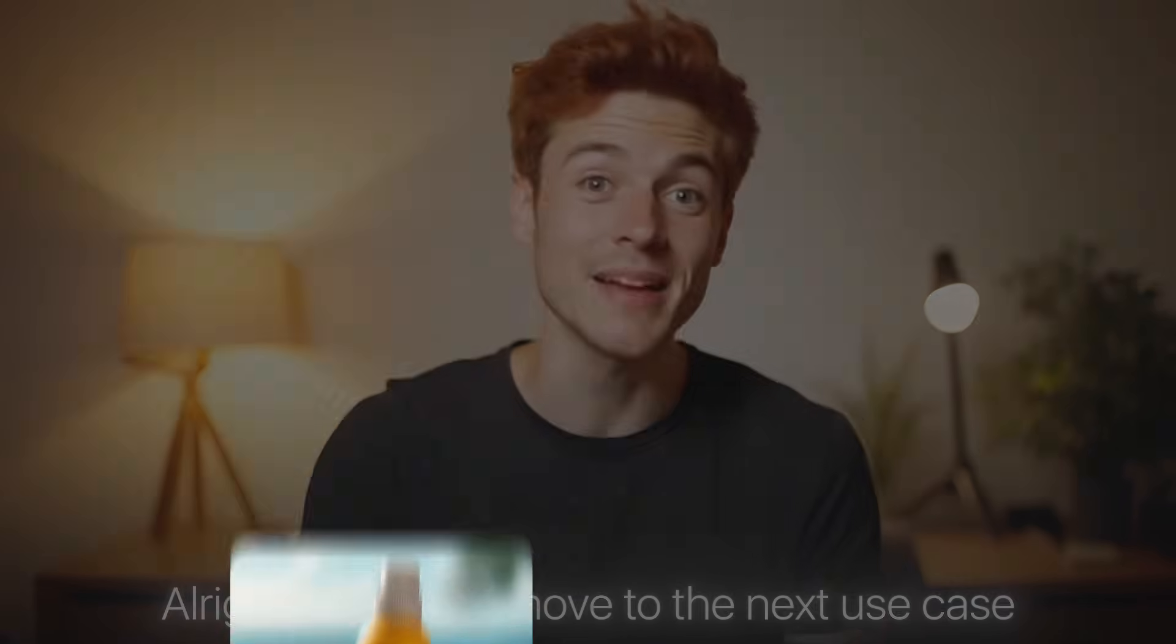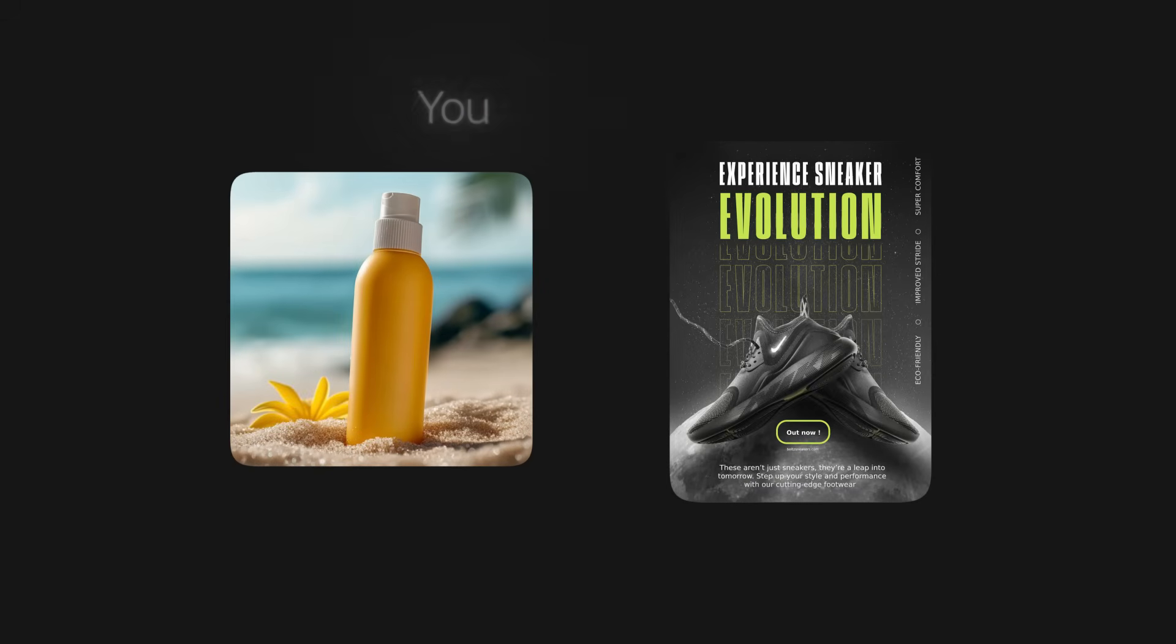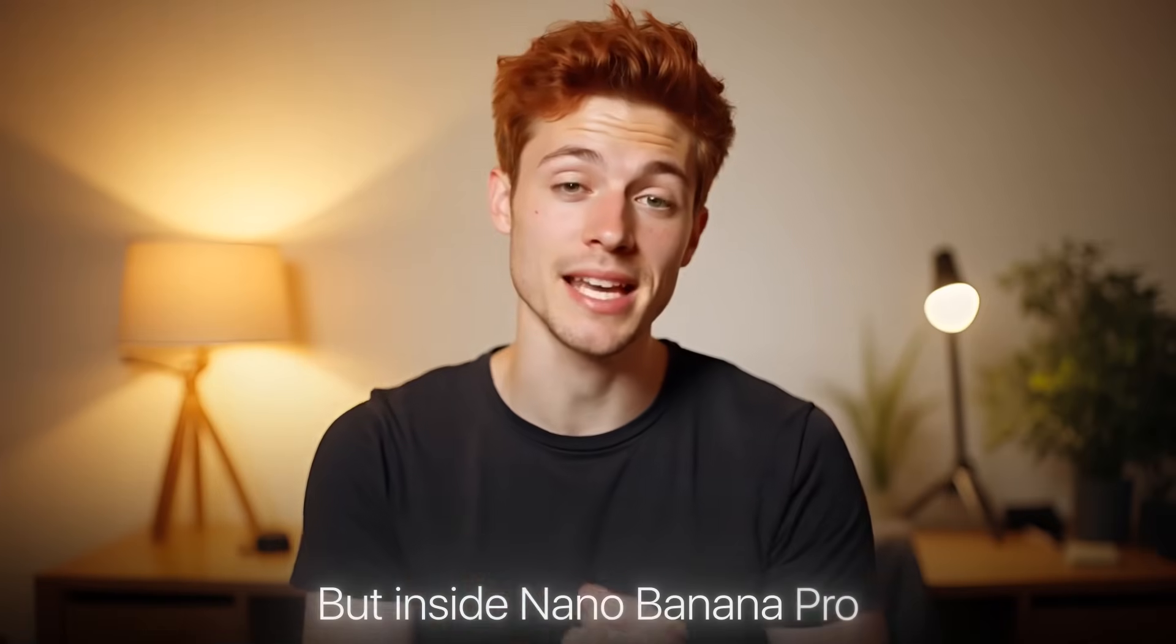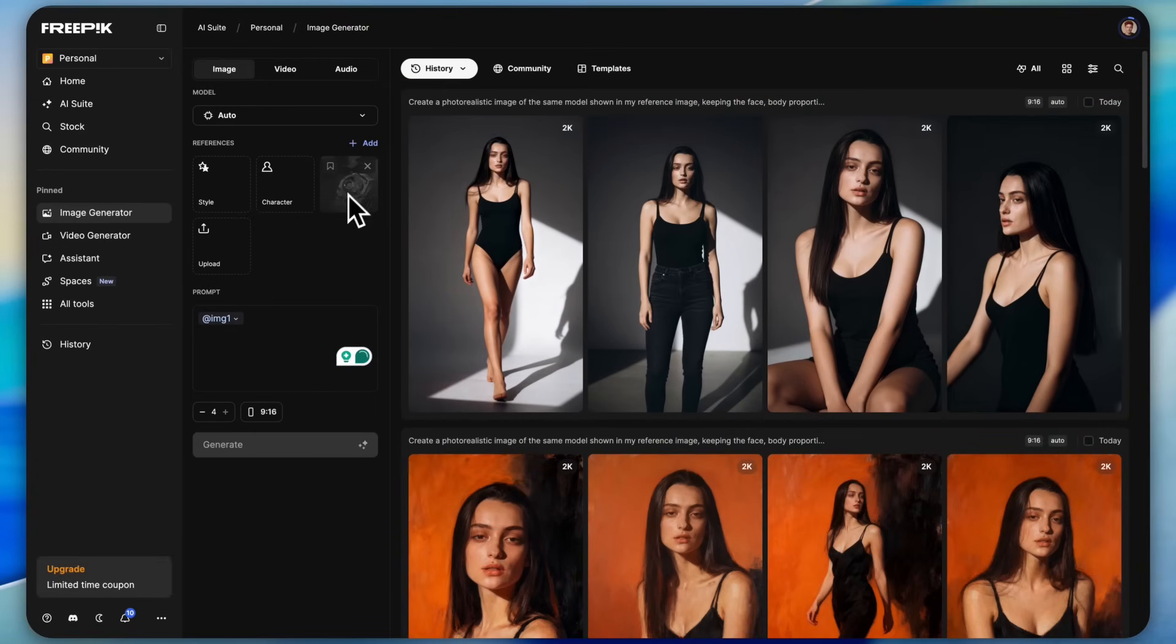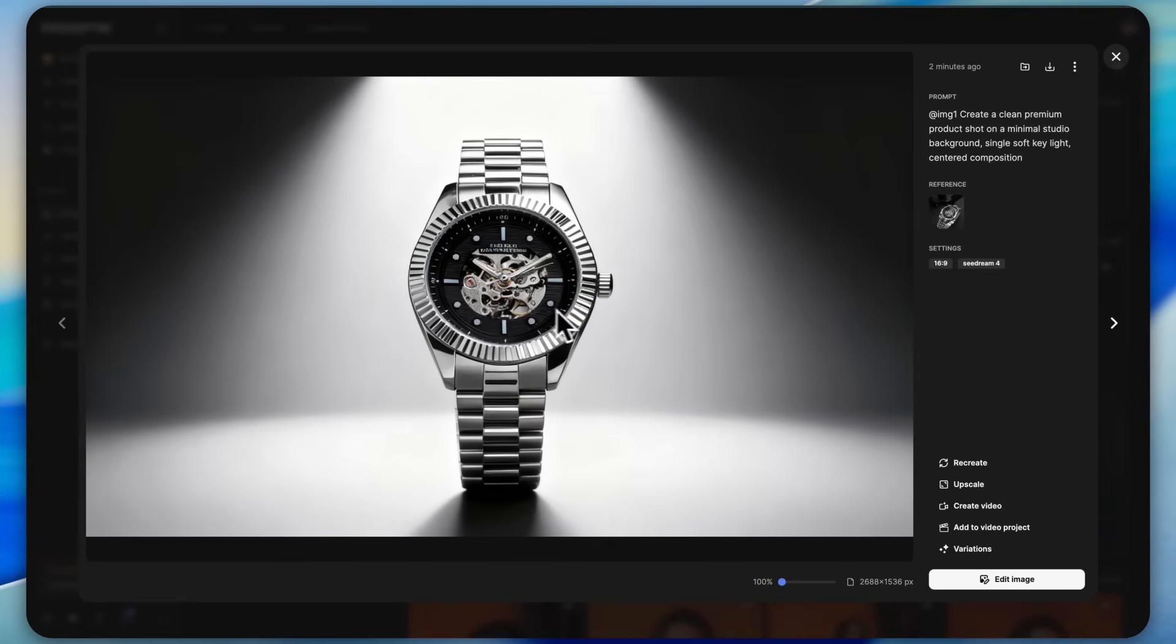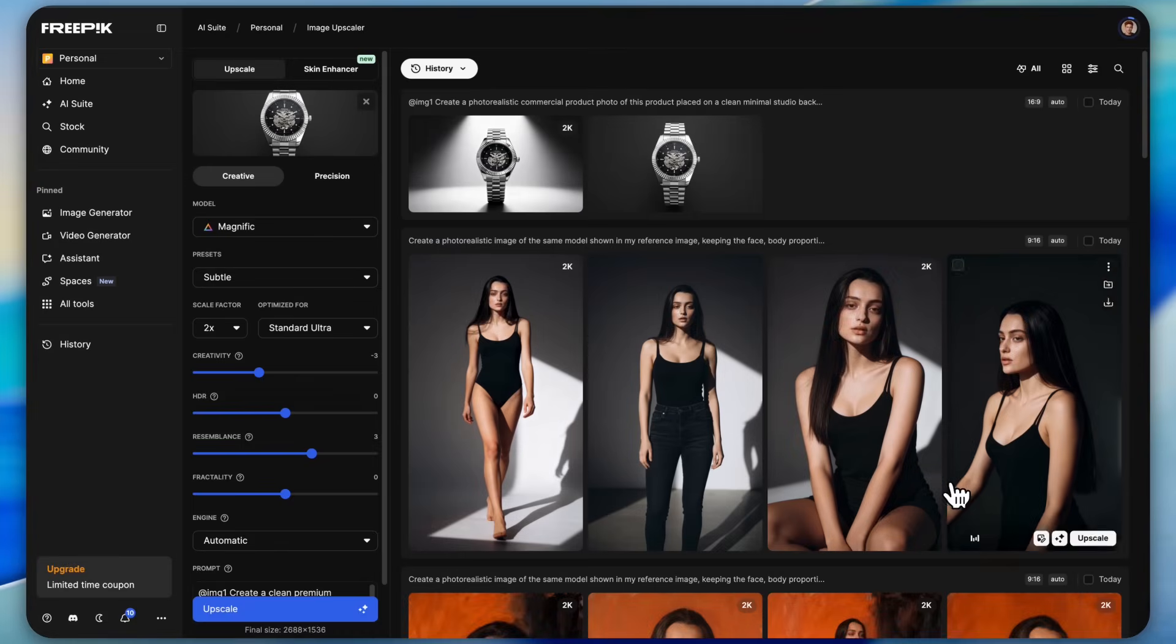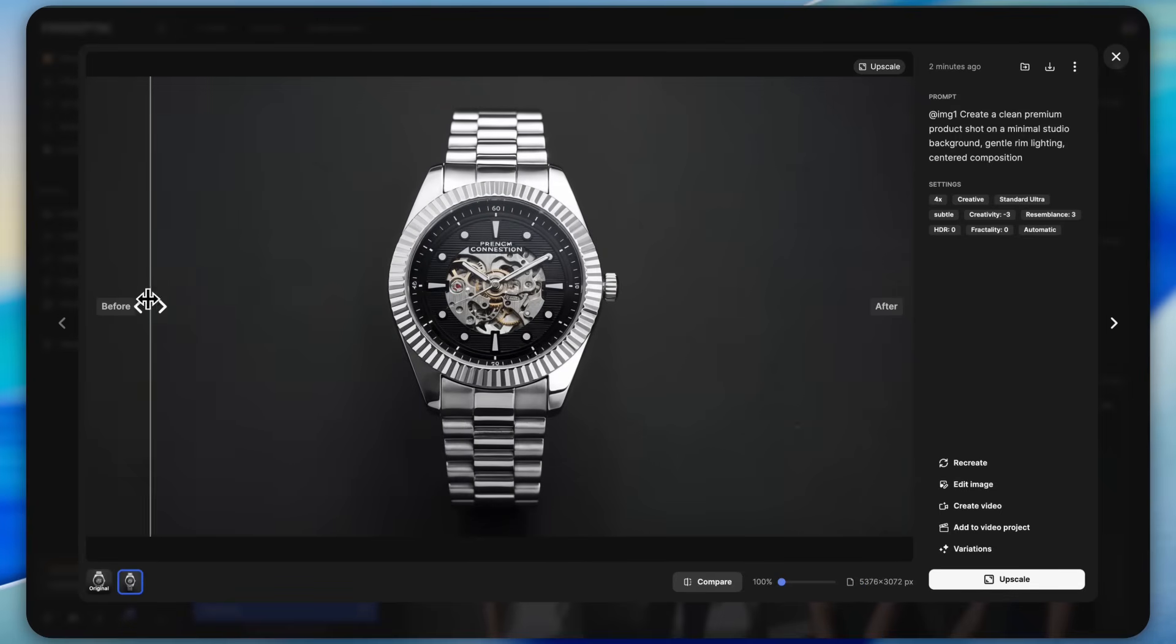Just look at this image. With one single prompt I generated four completely different poses and the model's face is still perfectly consistent. Even the filters look clean and professional. Now let's move to the next use case: AI product photo shoots and ad creatives. You already know how expensive graphic designers and photographers have become these days.